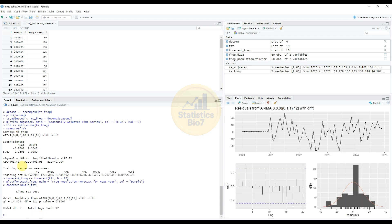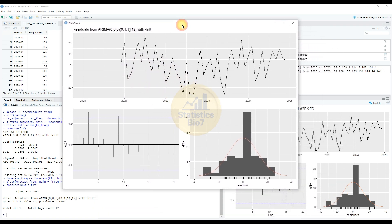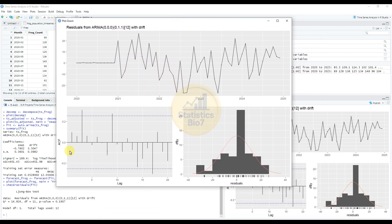The residuals from the ARIMA model are plotted, showing the ACF graph, the residuals graph, and the log-likelihood diagnostics.